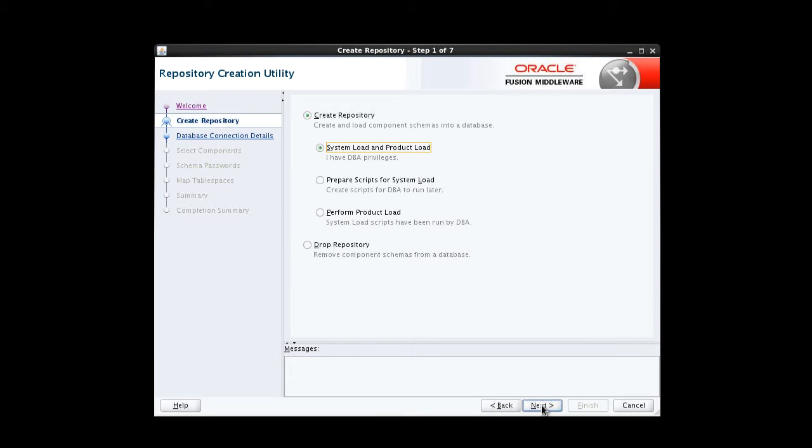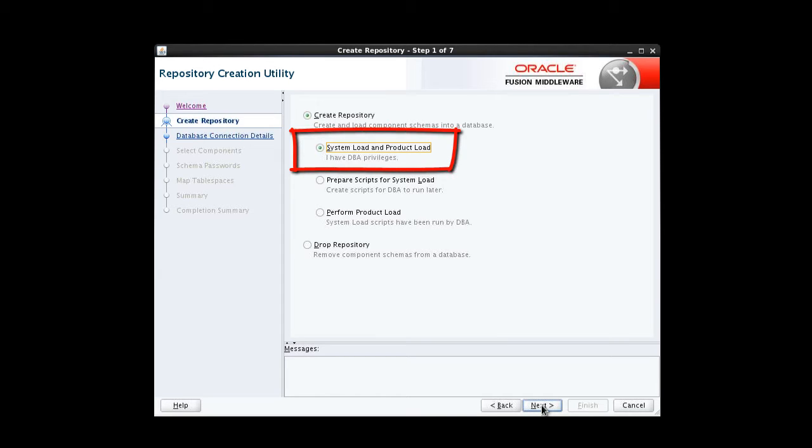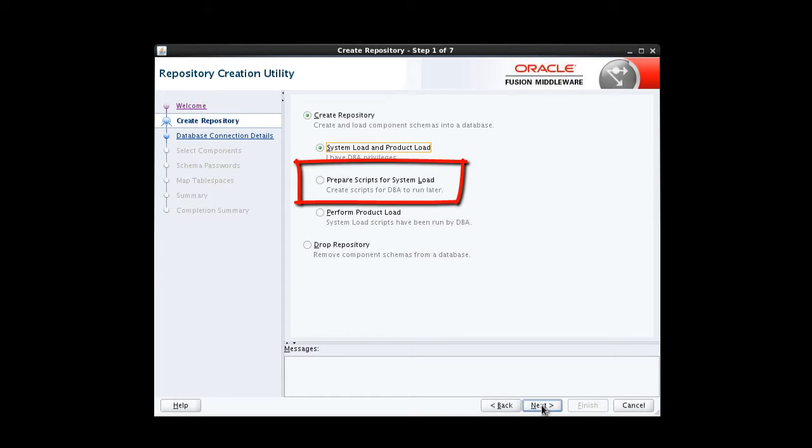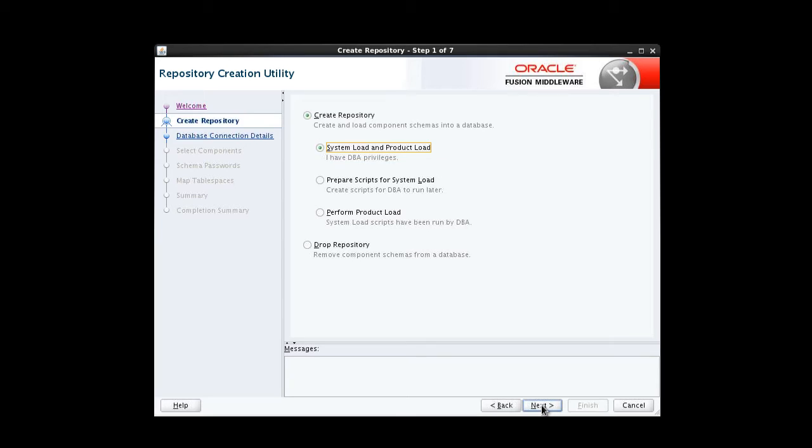If you have the necessary permission and privileges to perform DBA activities on your database, select System Load and Product Load on the Create Repository screen. If you don't have the necessary permission or privileges to perform those activities, select Prepare Scripts for System Load instead. That option will generate a SQL script, which can be provided to your database administrator. In this demo, we have the necessary privileges, so we're going to accept the default option, System Load and Product Load.